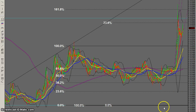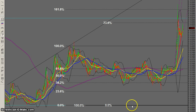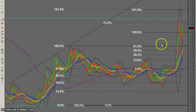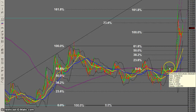Another thing you can do with fibs is fib projections. If you run a fib projection from the bottom up to where it took off, the levels it gives — the 161s are basically hitting again. Also, the 100% here looks like it might come into play as some sort of support as well.